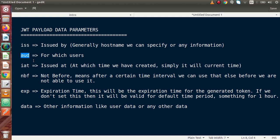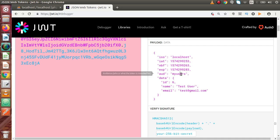AUD represents the audience — meaning our token is going to be used for which type of users. For example, an application may have several user types like admin, super admin, normal users, support users, ticket users, and customers. We need to specify which type of audience this token represents. In our case, we simply wrote the value 'my users'.